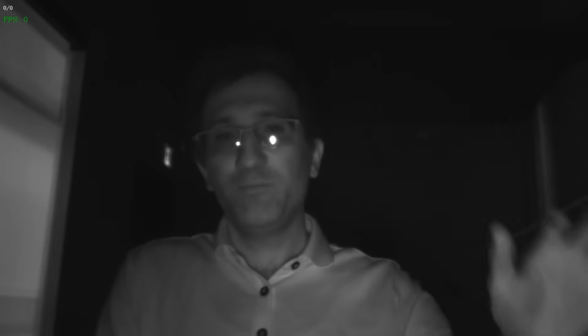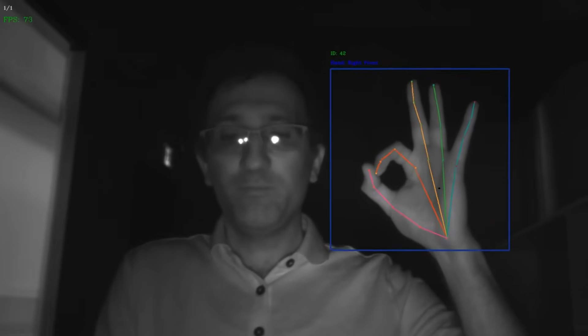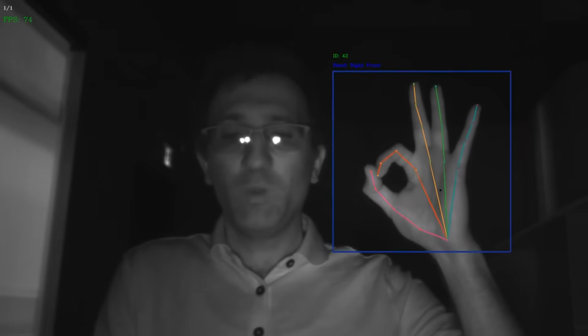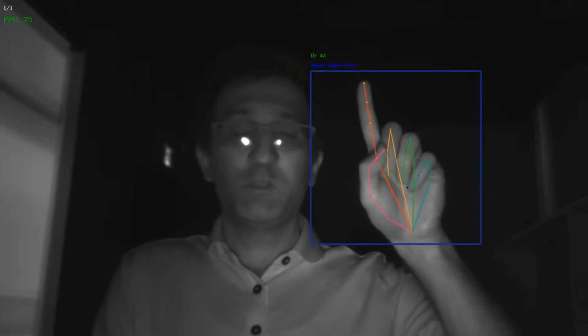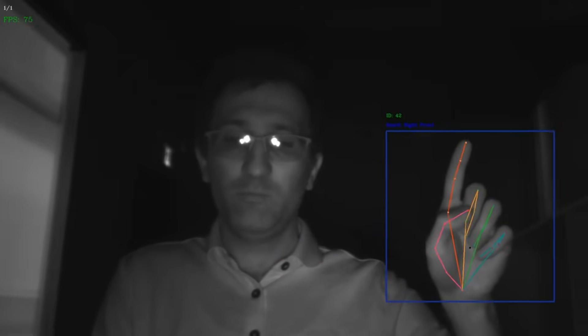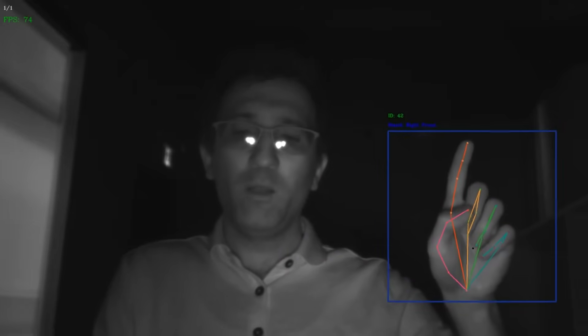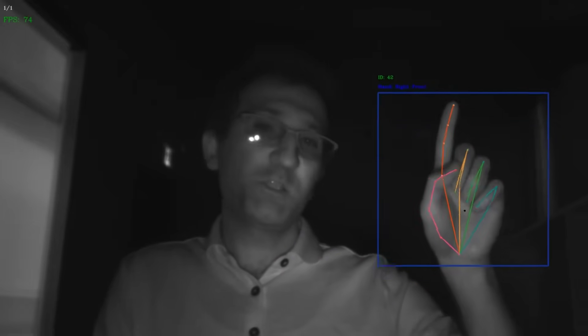Finally, we can layer any type of gesture on top of hand tracking. For example, static gesture such as OK, dynamic gesture such as number 2, tapping, or action gesture.